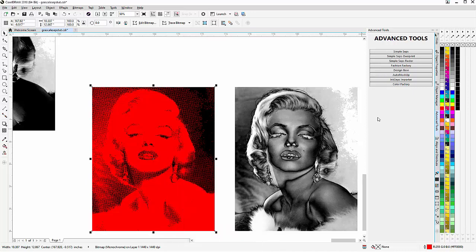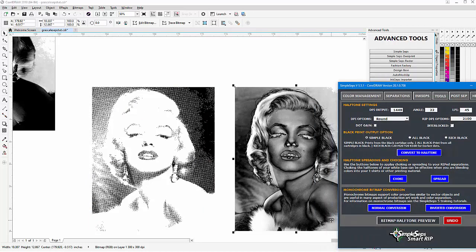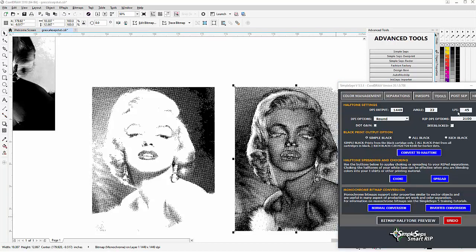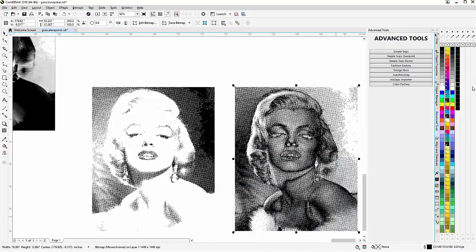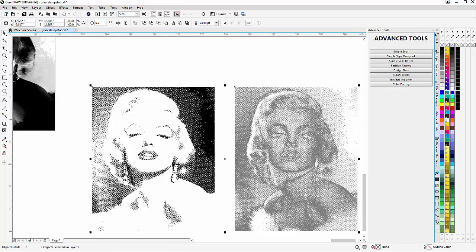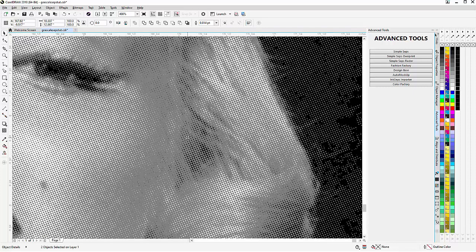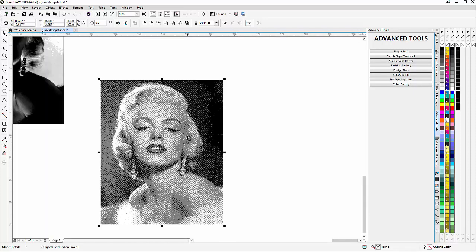Next I'll select my gray, go back to Simple Steps, leave interlocked off, and convert that to halftones. Once done I'll minimize Simple Steps, take this gray, go up to 50% black, and right-click. Holding down shift I select the black and hit C and E to center, then zoom in to confirm everything is all perfectly interlocking — the white base, the black, and the gray.